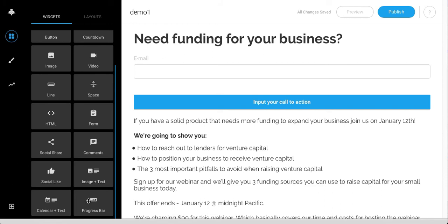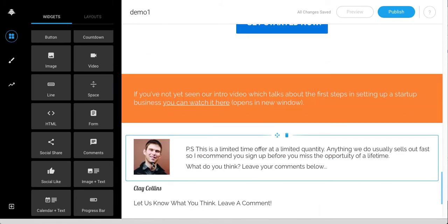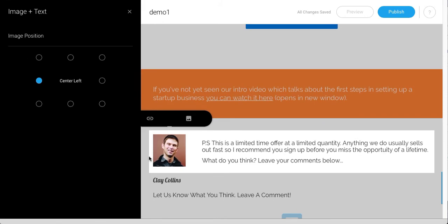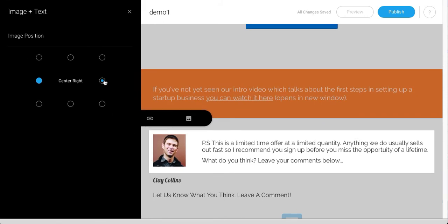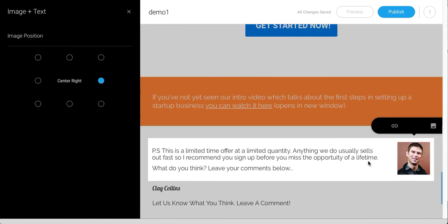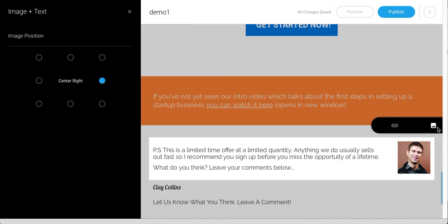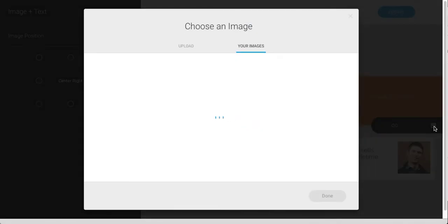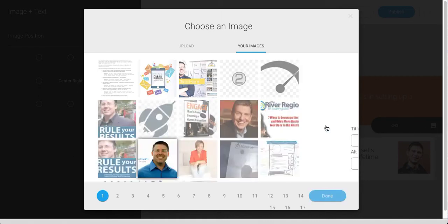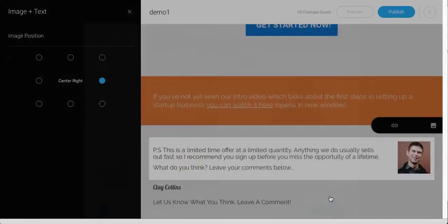Calendar plus text, progress bar. If we come down to where Clay is and click his picture, if I want to move that over to the right-hand side, I can. This is text plus the image. When I click on his image, these options come up and if I want to change it, I click and grab my images. Any images I've uploaded before — I'll grab this one, me as the founder, done, and it's replaced.